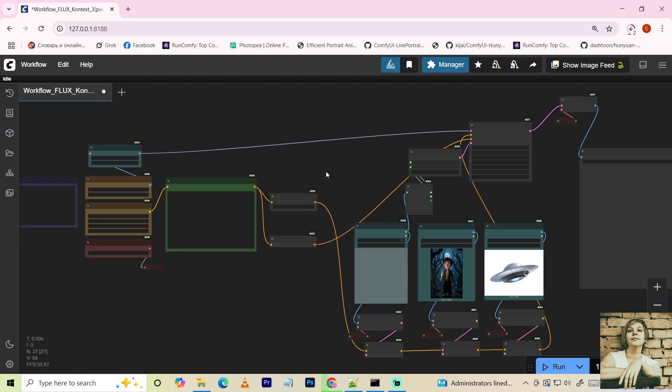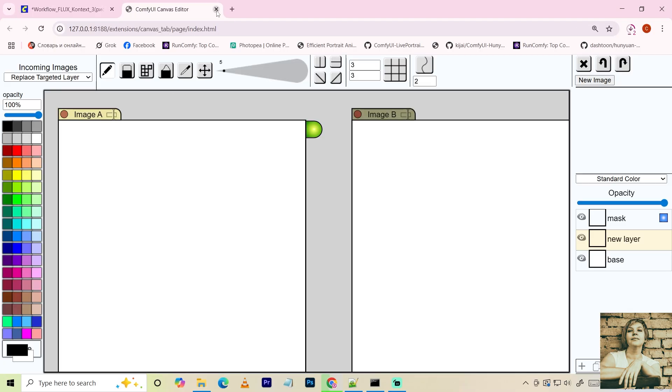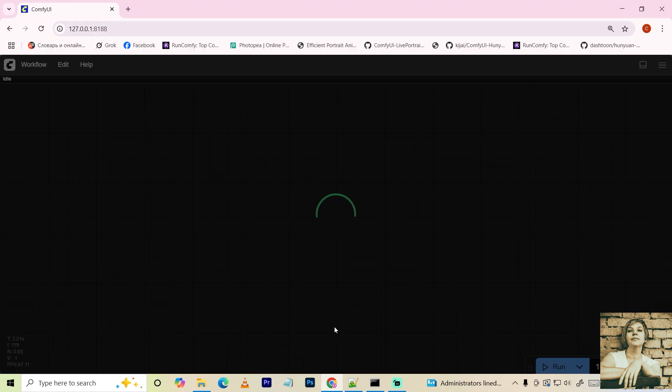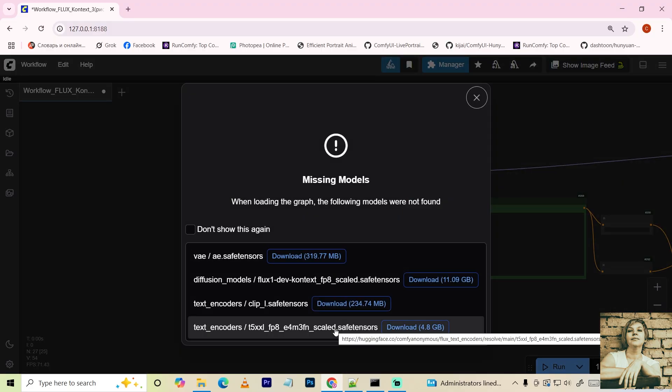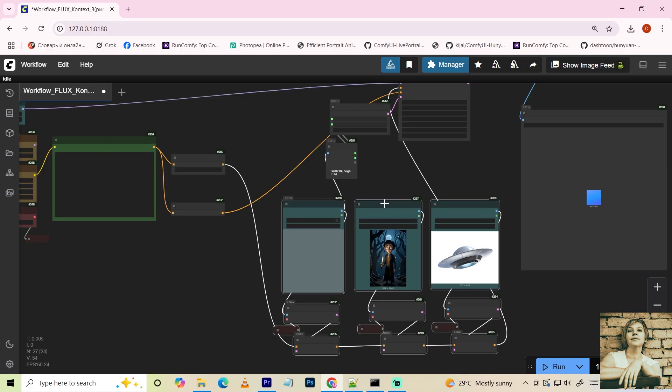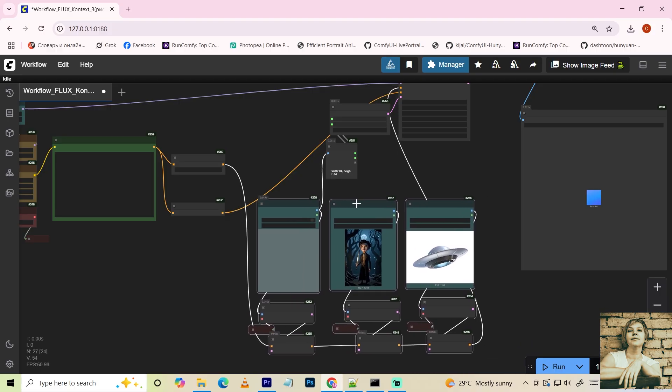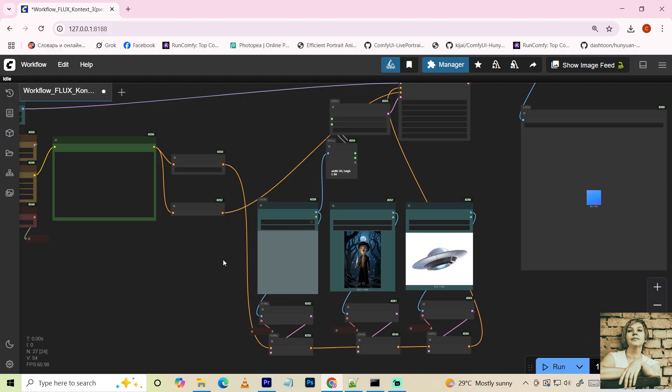Now let's look at the workflow where you can draw a rough sketch and provide two reference images. It also includes model info and locations. So if something's missing, you know what to do. I won't go into too much detail. It's mostly the same, except for this block.